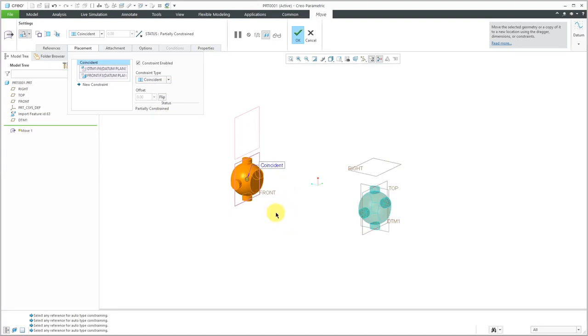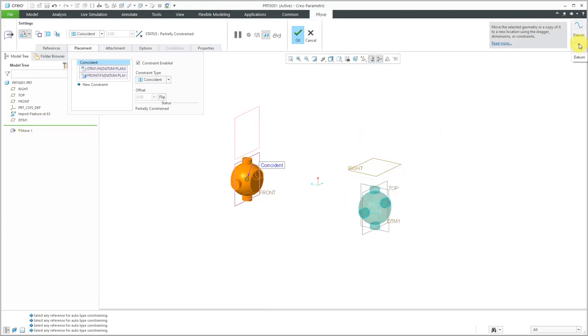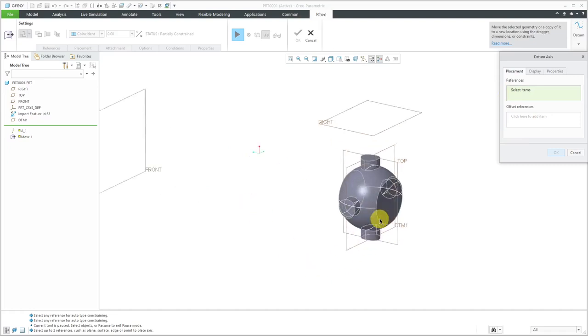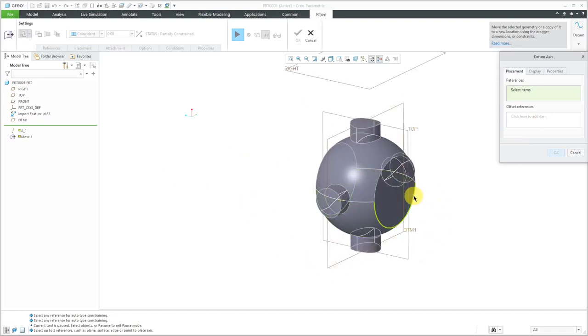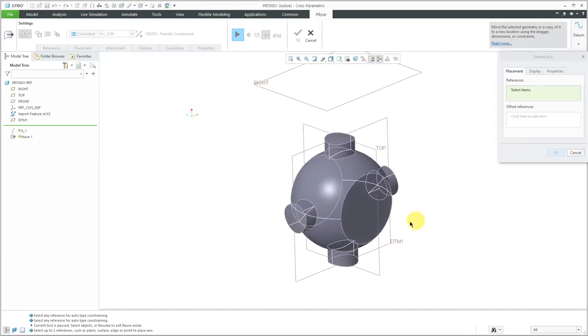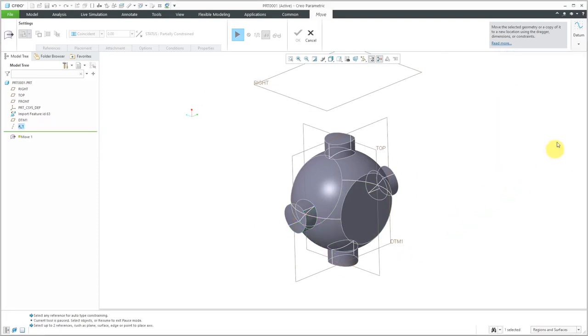Now I want the middle of this part aligned with the datum plane called Right. So I need to create some more geometry. Let's go to the datum drop-down and I need an axis in here. You'll notice when I get in here, the preview goes away and the original geometry shows up over here. Let's create the axis through this surface over here. That's good.